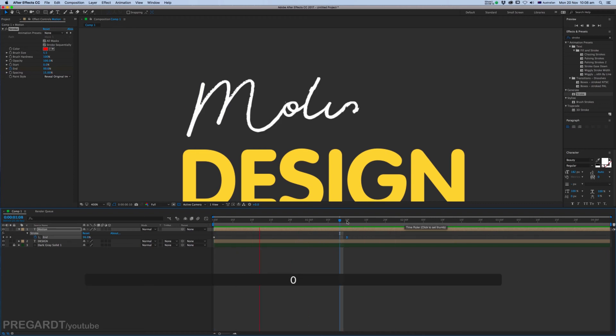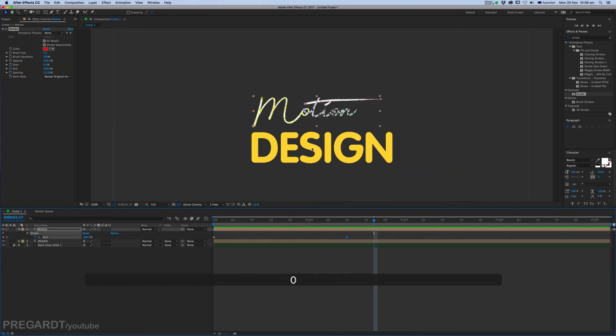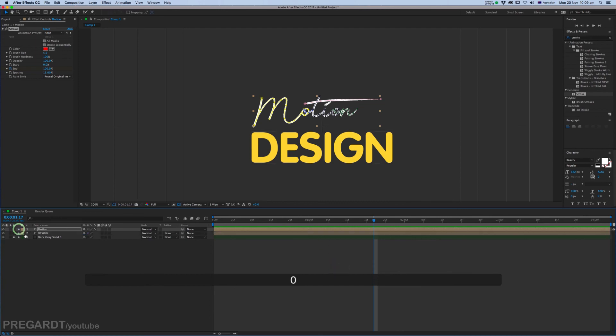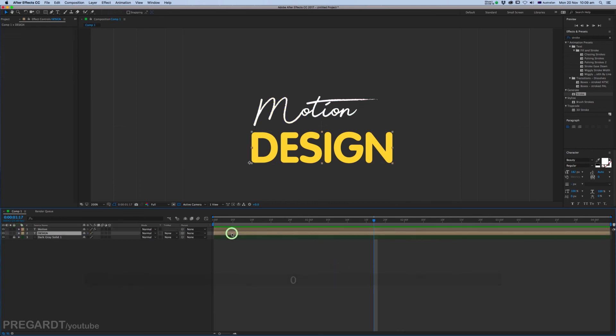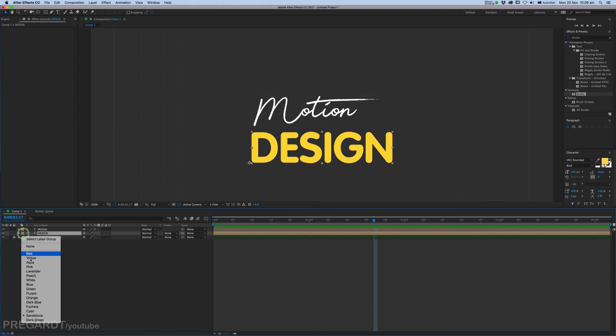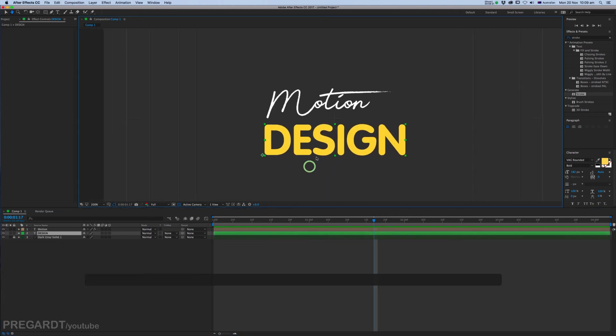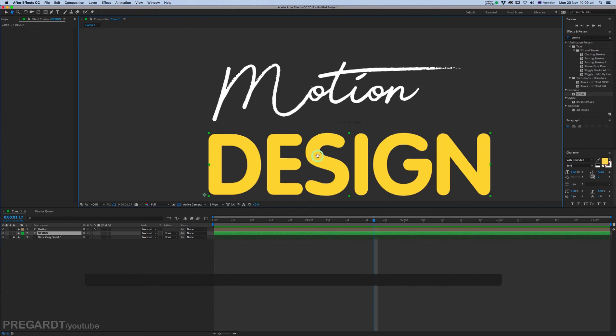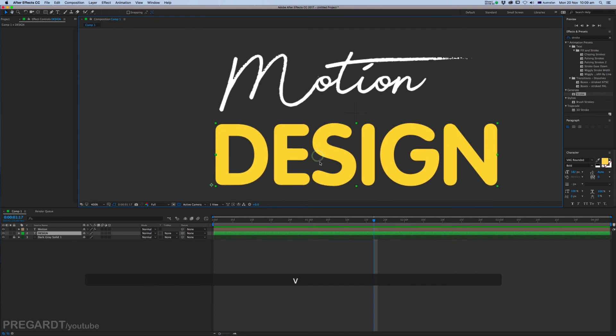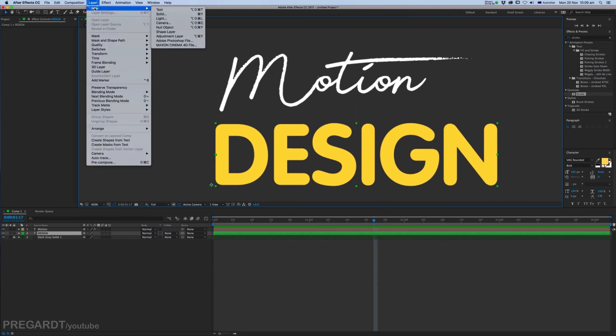Okay, the second thing, we're going to animate the Design text. We will create a mask over it. Before that, I just recolor the layer so you can see everything a bit nicer and cleaner. So go to Layer, New, Shape Layer.